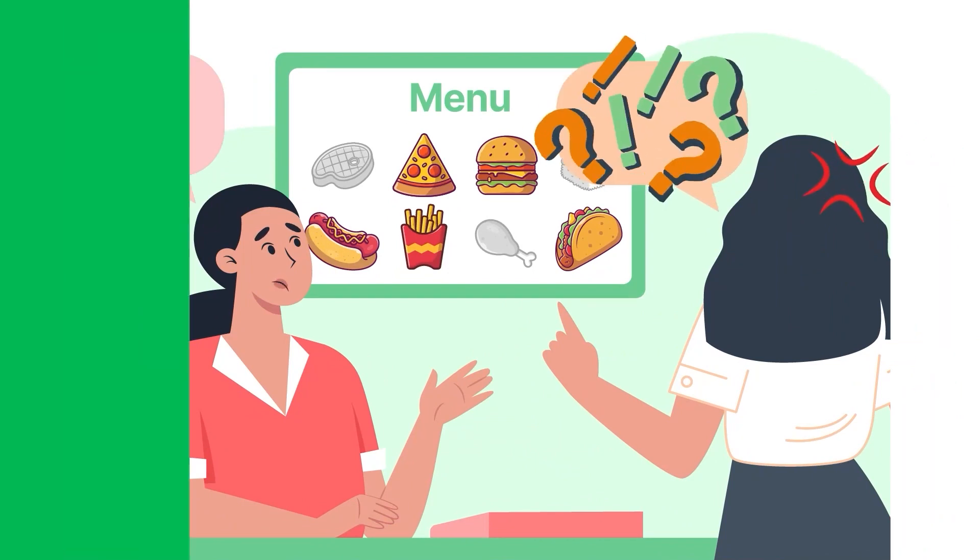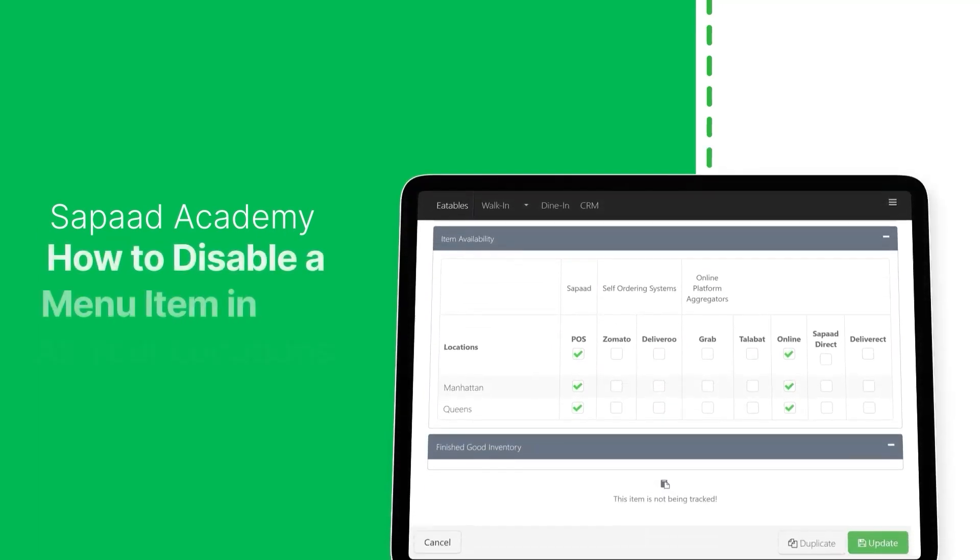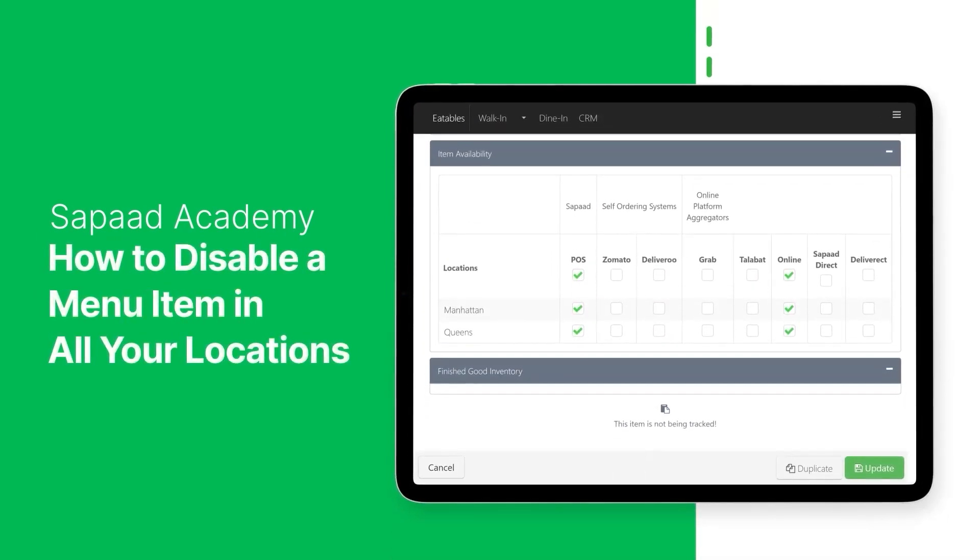In this video, let's learn how to disable a menu item for all locations in SOPOD. Let's get started.